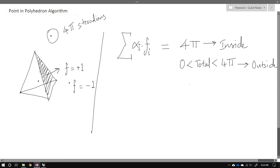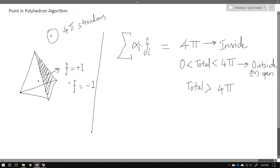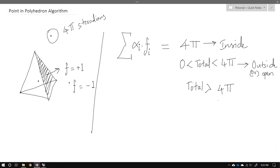If you get a value greater than 4π, something is wrong with the BREP — it's either non-manifold or has coincident overlapping faces; the geometry isn't clean. We're really looking for the 4π case, which confirms the point is inside.